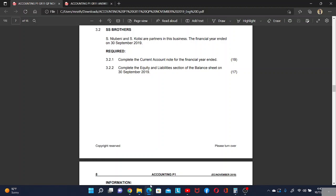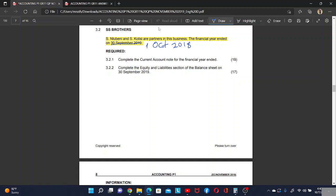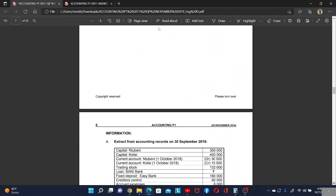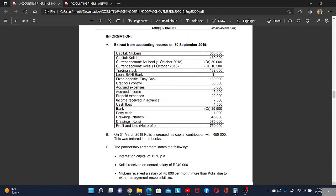Good day. Today we are going to focus on the current account note. As intervening and as colleagues are partners in this business, the financial year ends on 30 September 2019, so this year started on 1 October 2018. Complete the current account note for the financial year end.